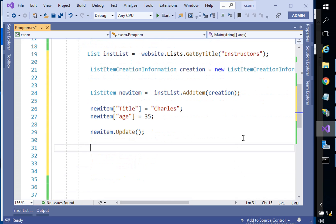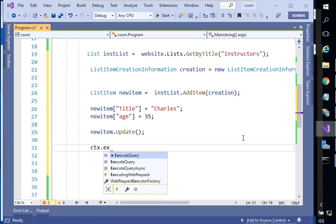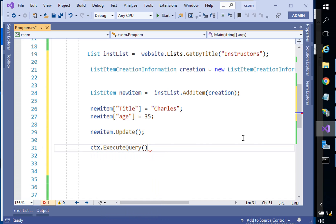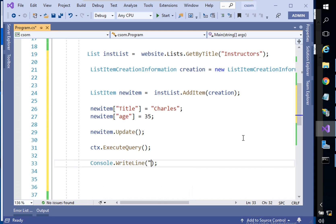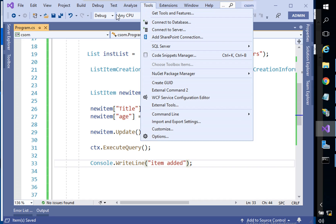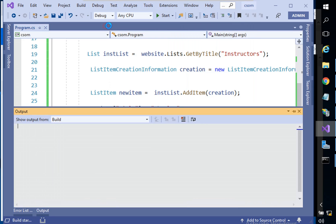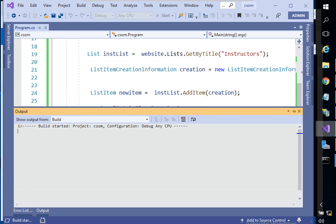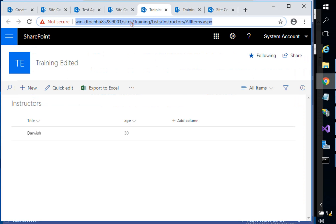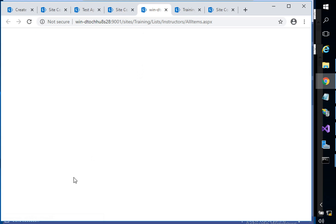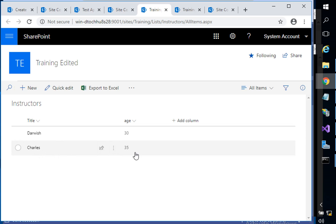After that we need to call newItem.Update(), and the last step is context.ExecuteQuery(). It should be executed, and we'd like to show a message: 'Item added'. Let's run the application — debug started — and here it says 'item added'. Let's go back to our list, refresh, and as you can see 'Charles' is added. That sounds good!